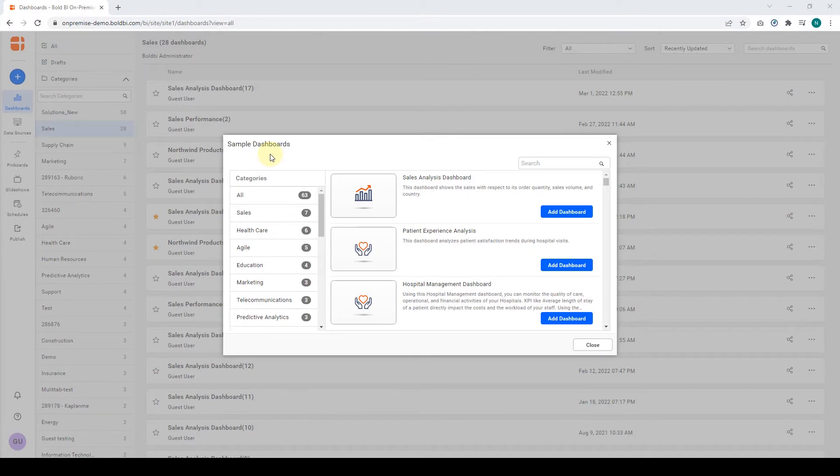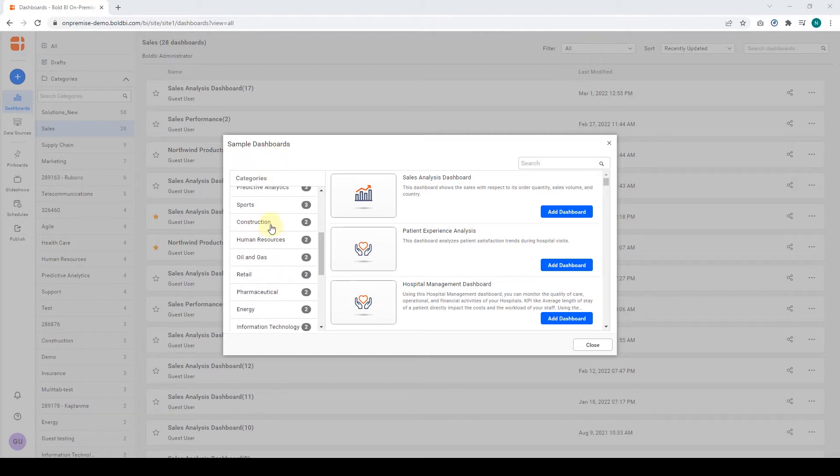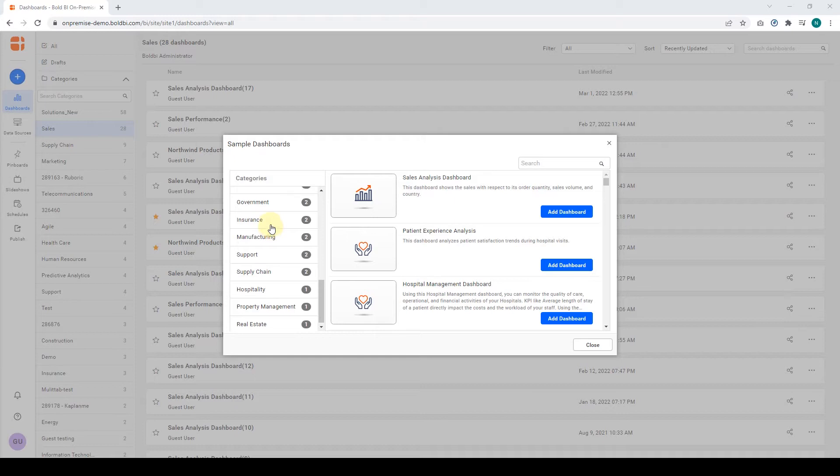Under Industry, you can find many important industry dashboard examples like Pharmaceutical Analytics, Hospitality, and Healthcare. Similarly, for departments, we provide examples including Marketing, Sales, and IT.